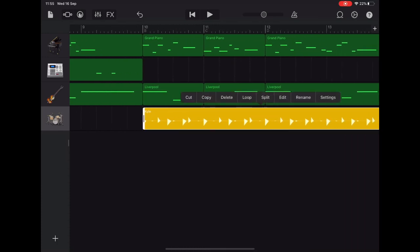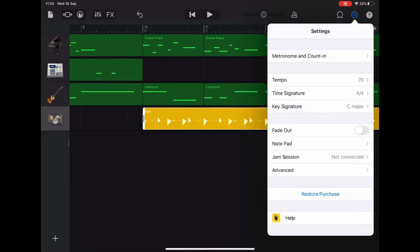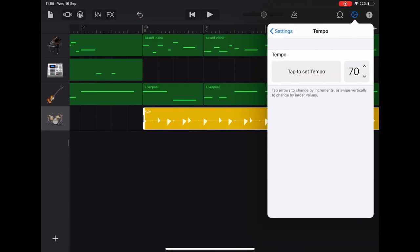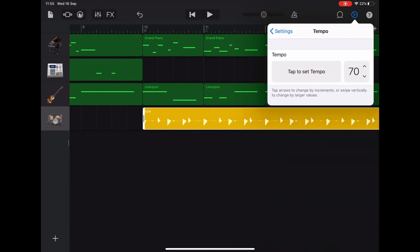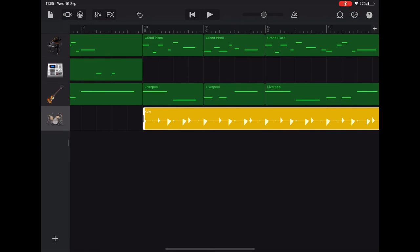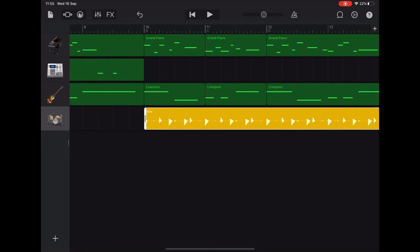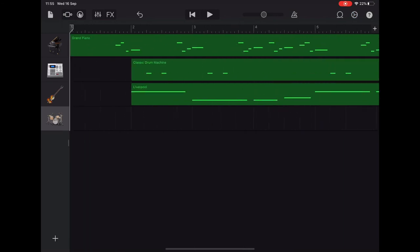Now, let's speed our tempo up. So tap on the settings cog. We had our tempo set to 70 to make it easier to record, but we want to put it up to 100 for playback. So tap return to take you back to the start of the project.